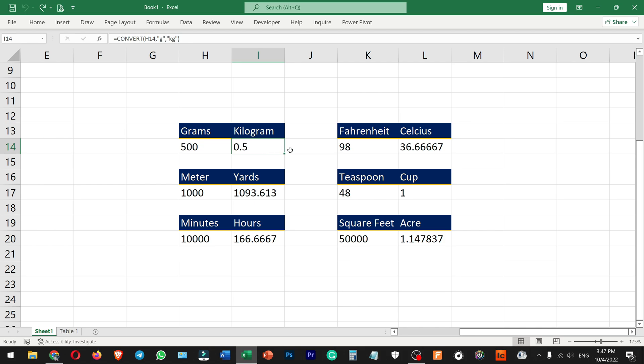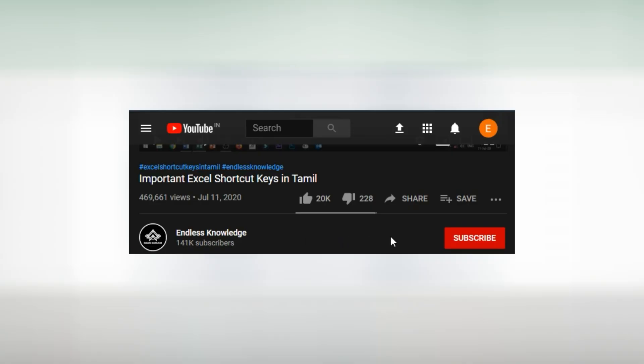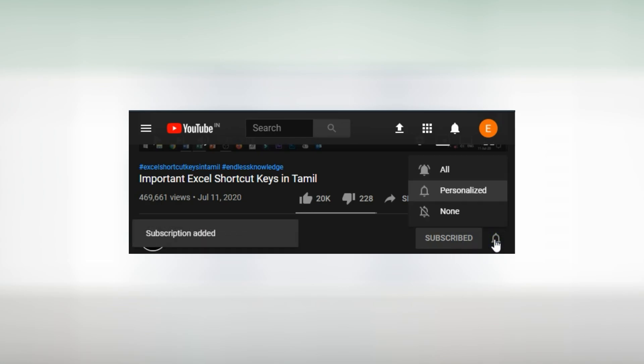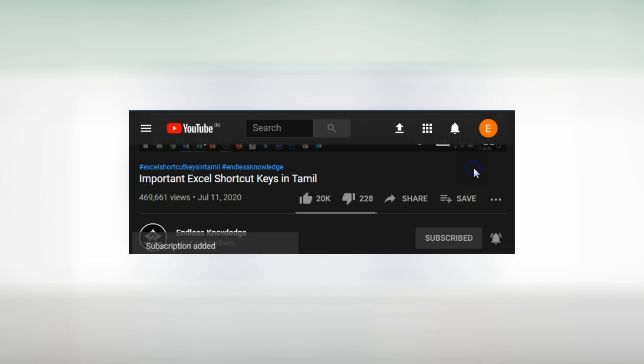Please like this video and share it. If you are not subscribed to the channel, subscribe and click the bell icon.